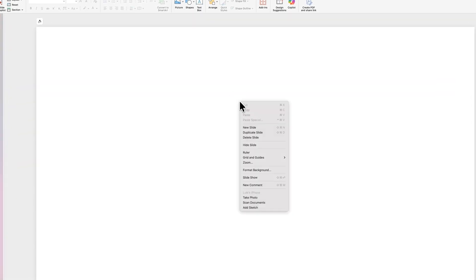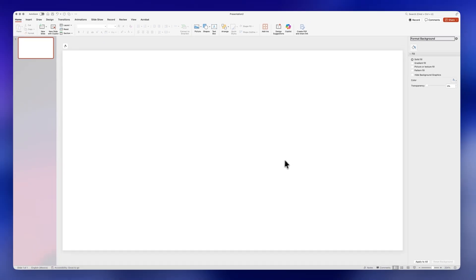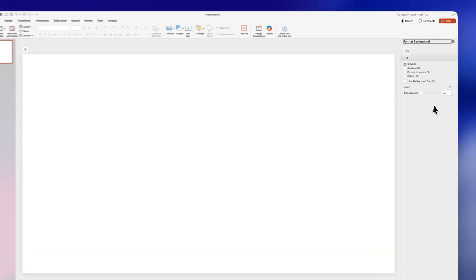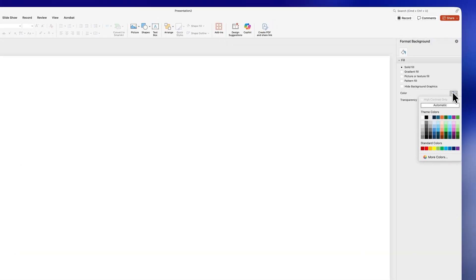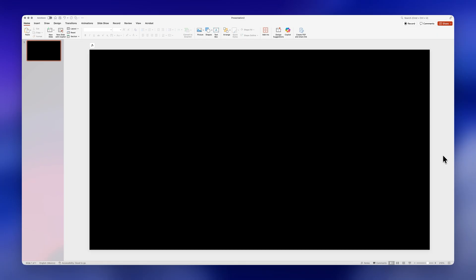The first step is to change the background to black. Right click on the slide, click on format background, and then select black from the panel.